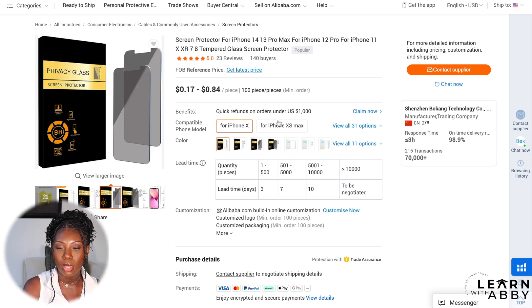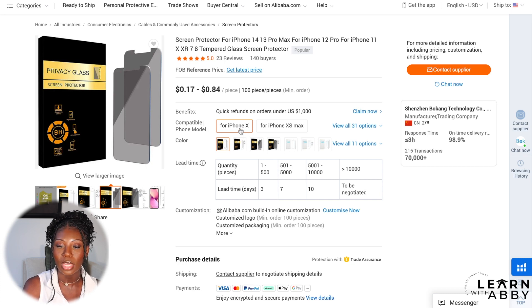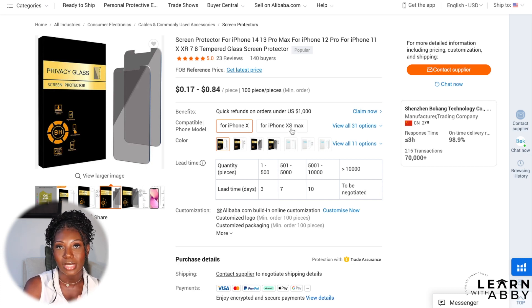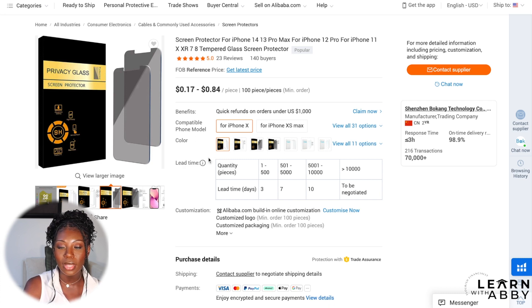You can also segment the listing by phone model — iPhone X or iPhone XS Max — and specify the color.